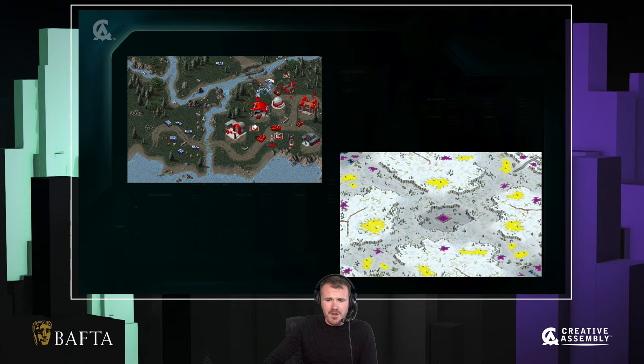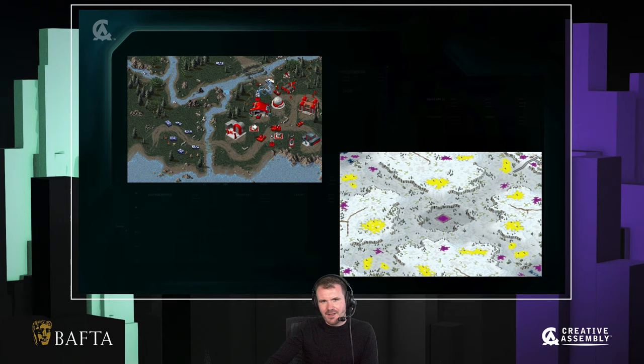My fascination with asymmetric design started with early real-time strategy games like the Command and Conquer games. From the age of about 10 or 11, I was a map maker and a modder in these games, and this is really where I developed my passion for asymmetry. So I'm delighted to share some of my theories and ideas with you today.